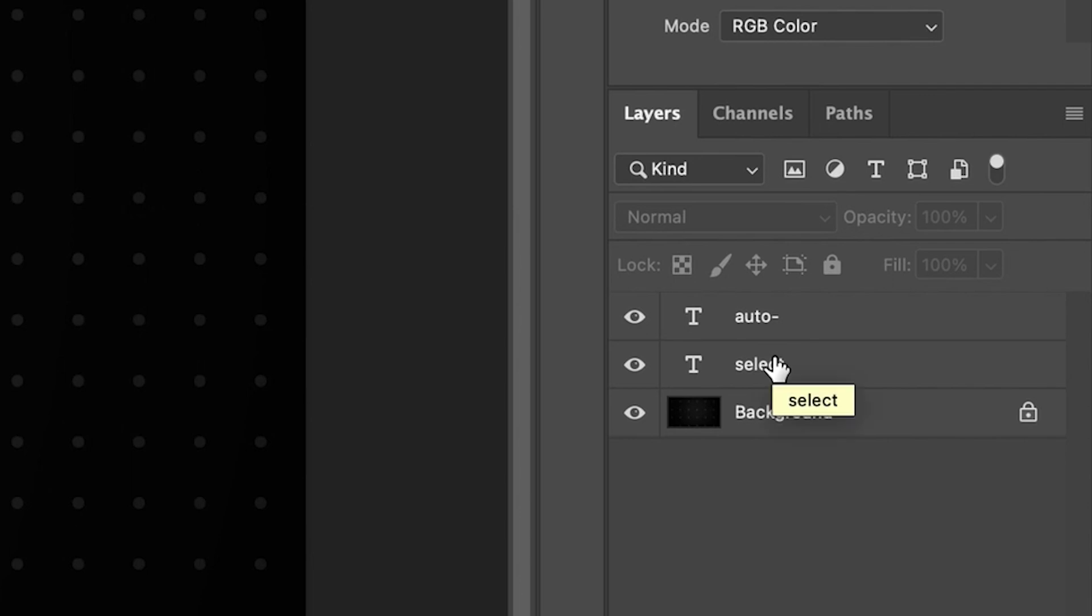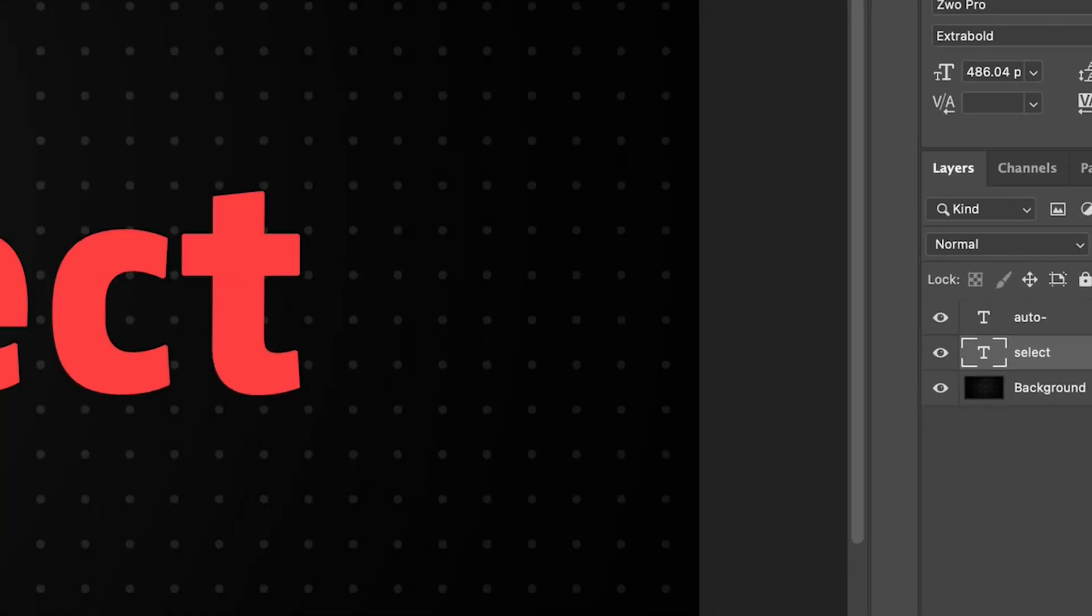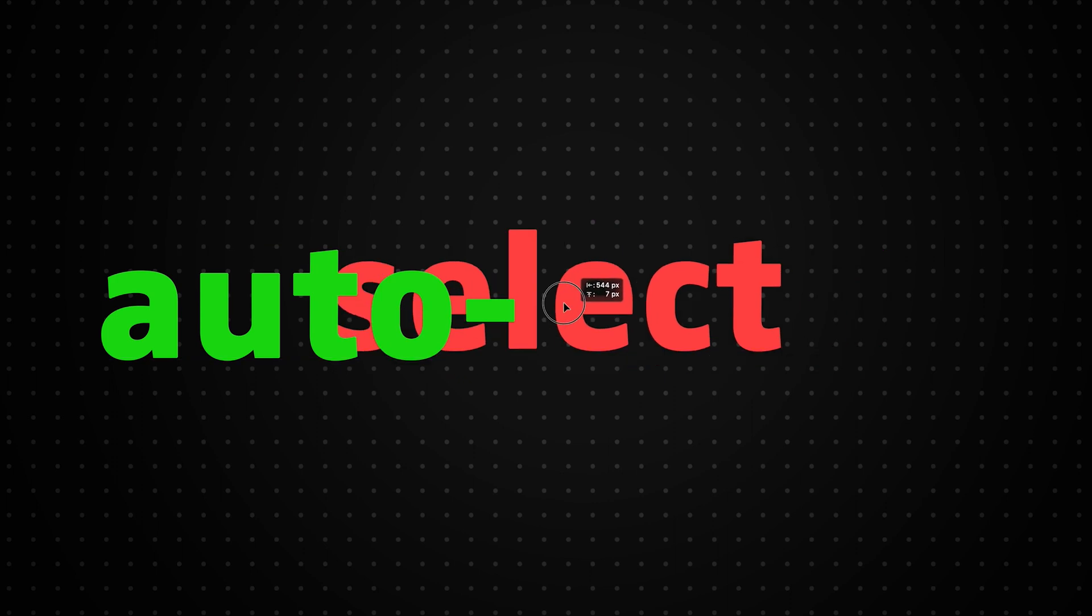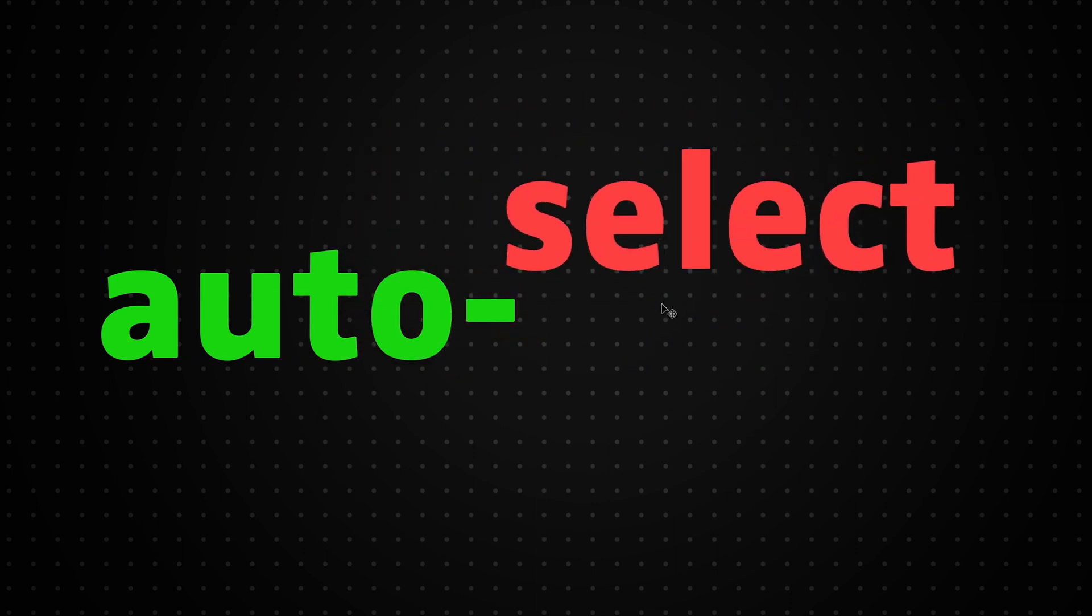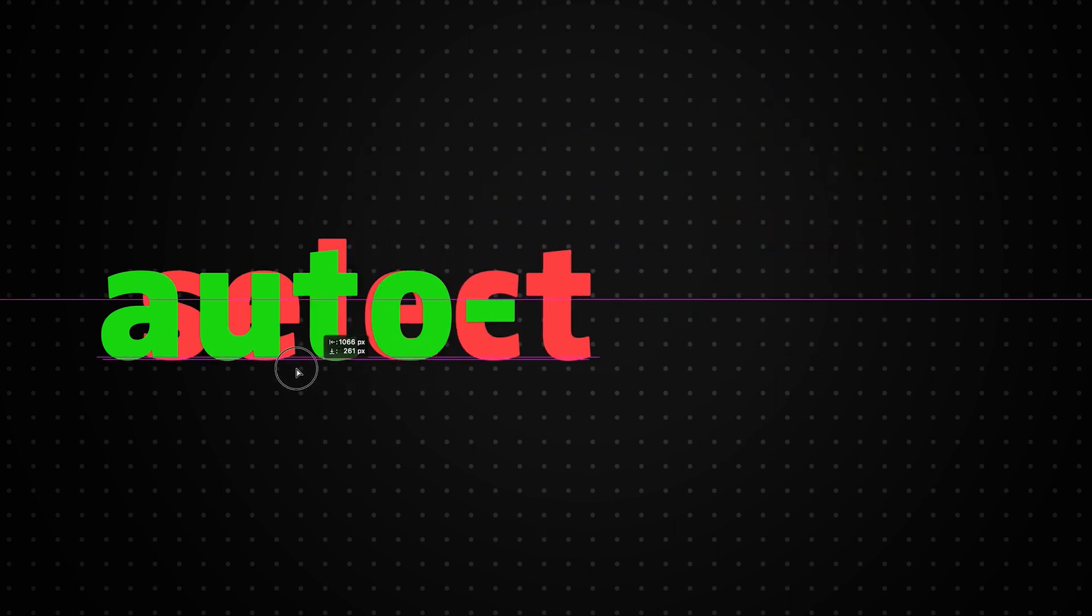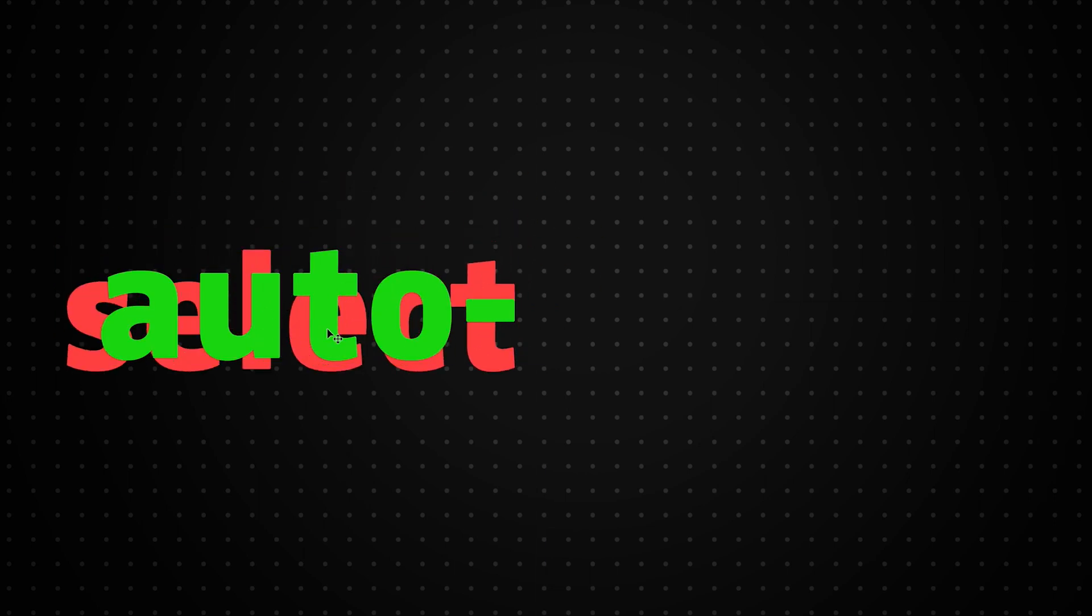So for example, if I want to move the select, just make sure select is selected. As you can see, I can now move that option around. I can even move it behind the auto. And as you'll notice, as long as I've got select selected, I can move the select without actually having auto-select automatically select the word in front.